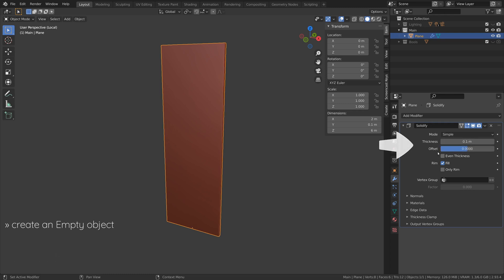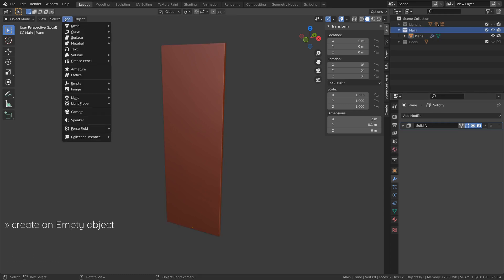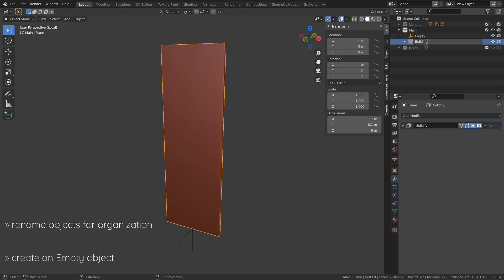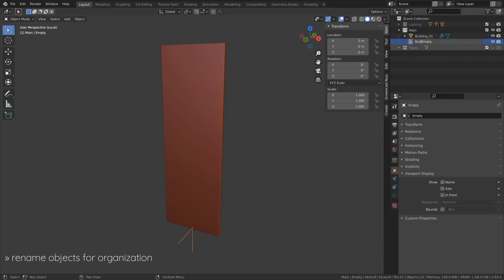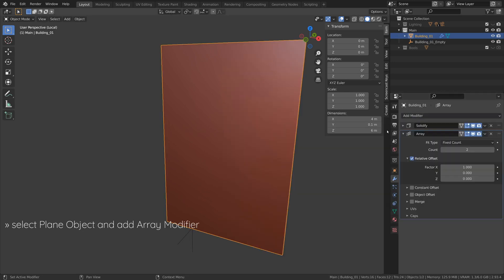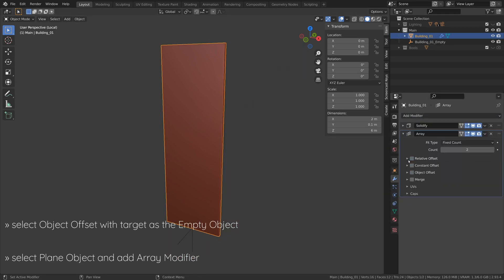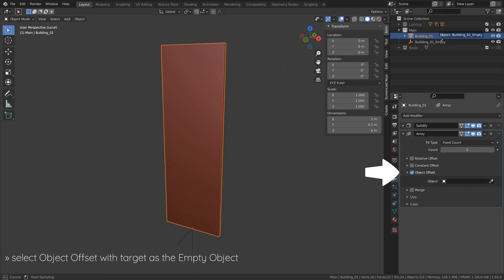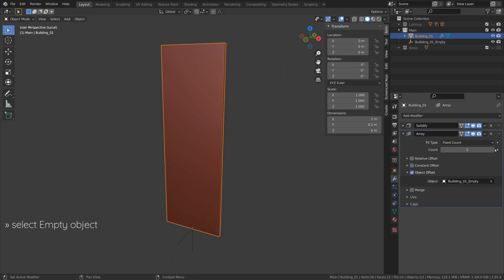Now create an empty object which we will shortly use to add an array to the plane object. But before that, let's rename our objects to keep things organized. Now select the plane object and add an array modifier. Select the object offset option and set the empty object as the target.